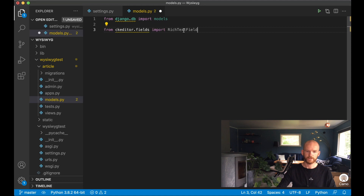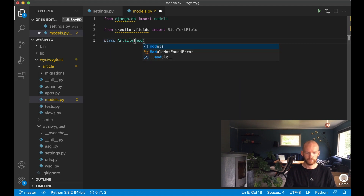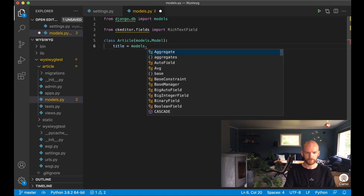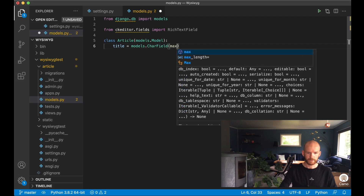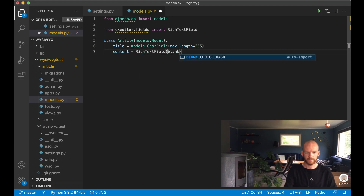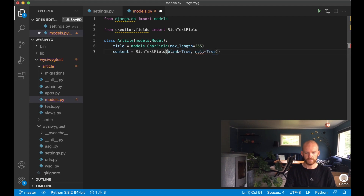First I import RichTextField from the CKEditor. This is almost the same as a TextField but Django knows it will contain rich text from the WYSIWYG editor. Then I define class Article passing in models.Model, with a title field as a CharField with max_length, and content as a RichTextField. I can set blank equals True and null equals True in case it's empty.